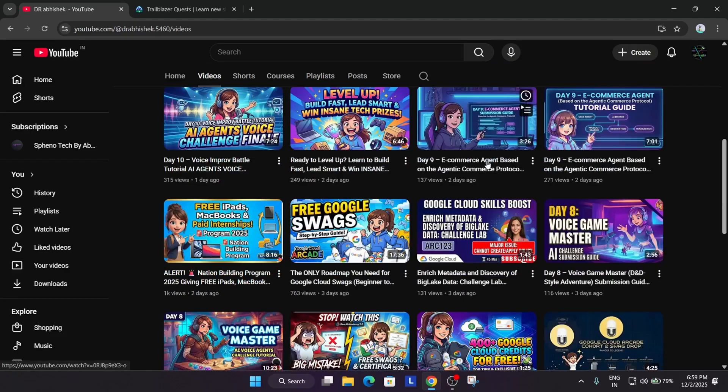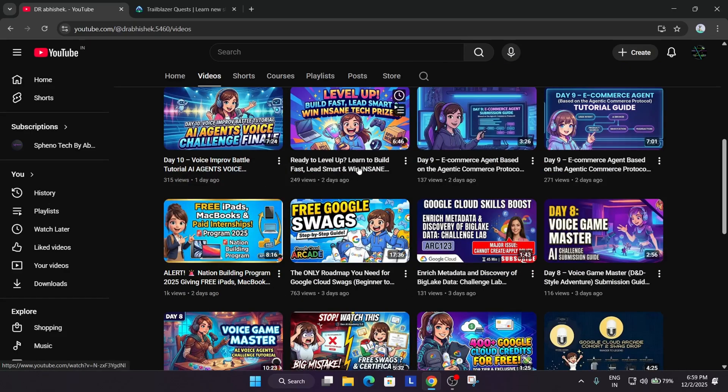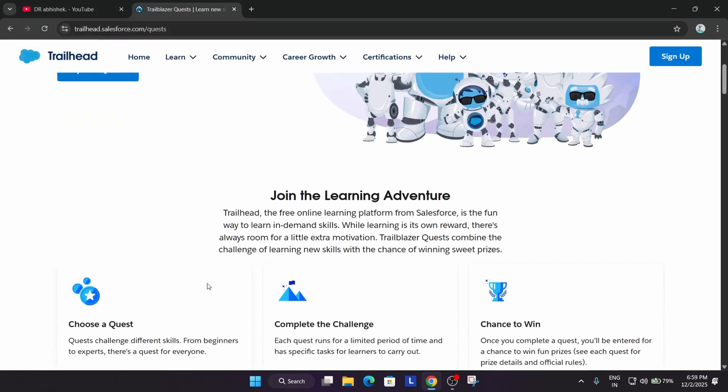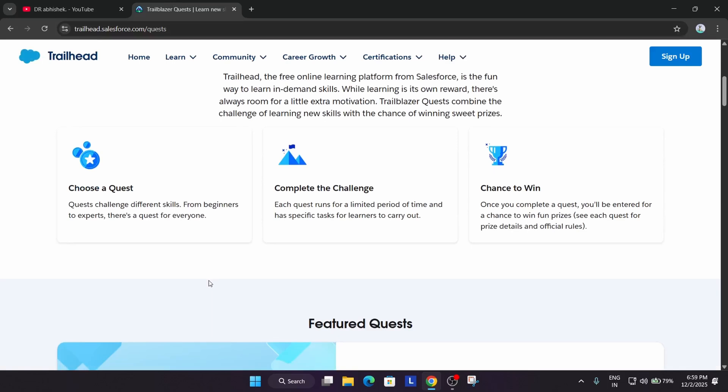So here is the complete roadmap. You can watch it and just complete the challenge. Make sure to watch it—I'll share the link in the description. Now without any delay, let's come to the Salesforce website. So here we have to cover a quest. First of all, let me brief you about the challenge.